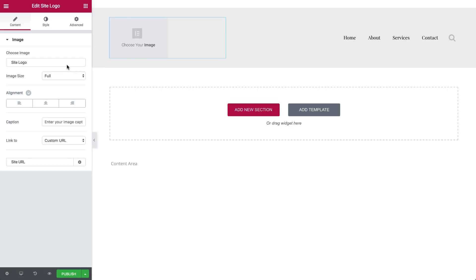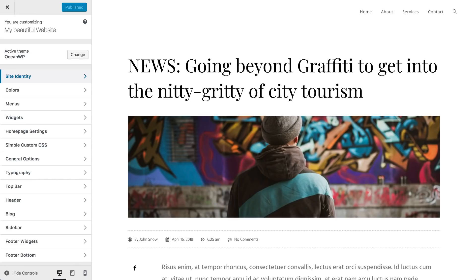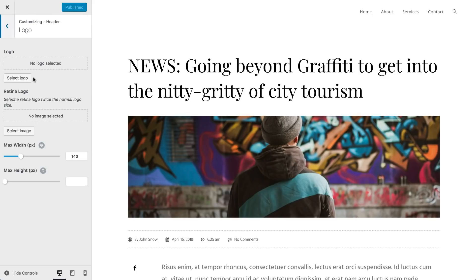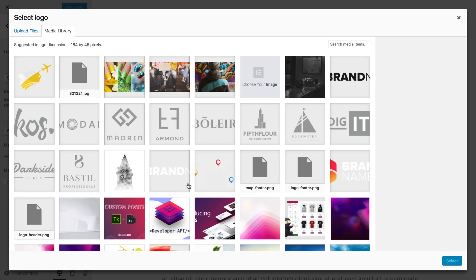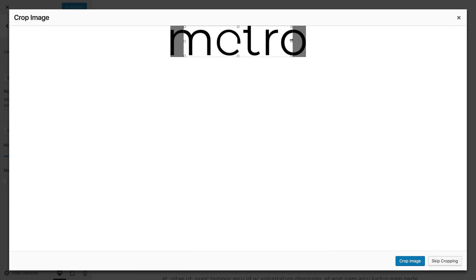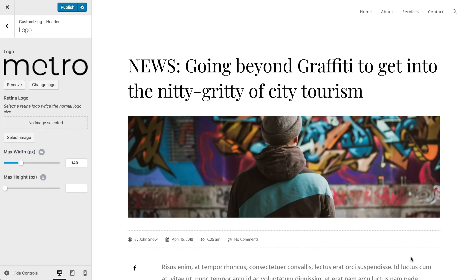Now in case you've never done it, to set your site's logo on WordPress, use the WordPress customizer. From the customizer, choose Site Identity, select a logo, then crop it and publish.